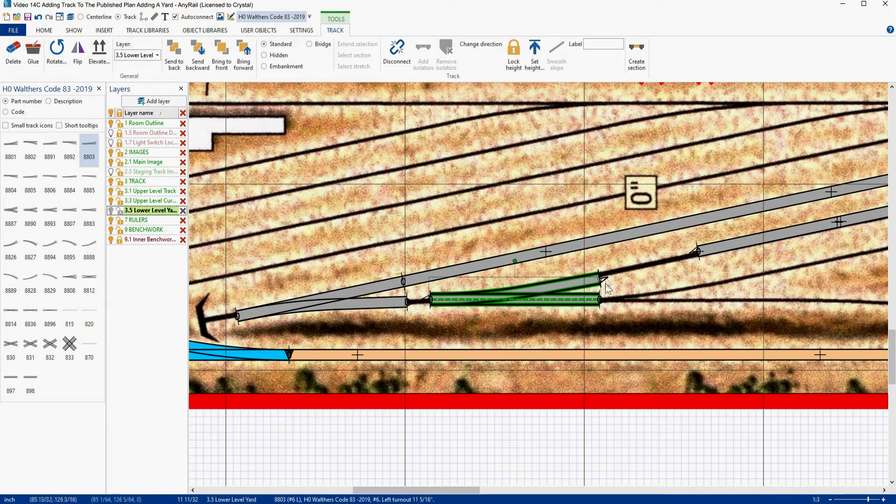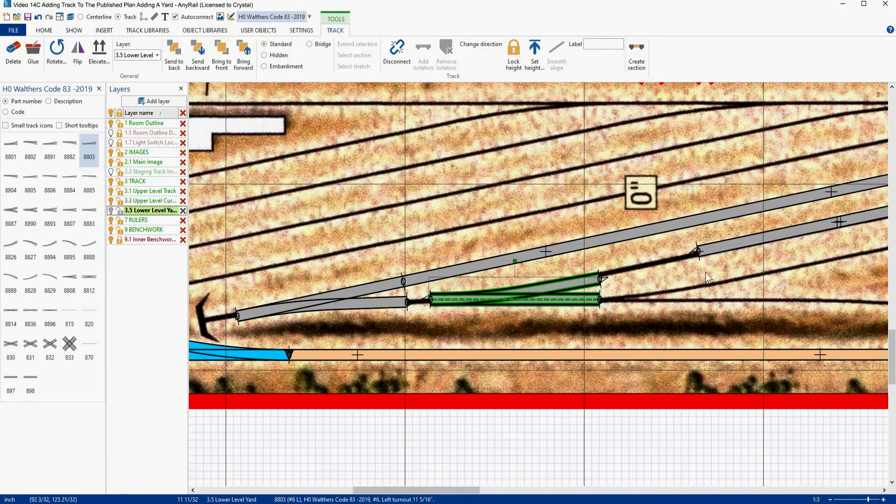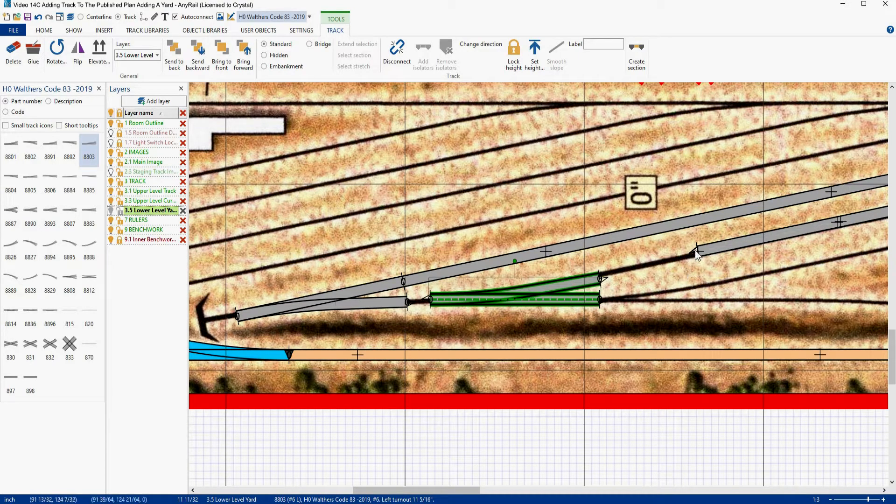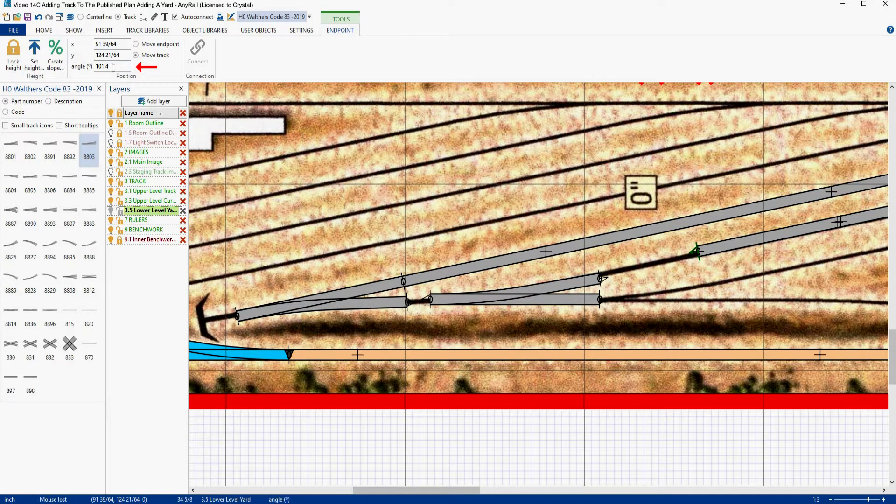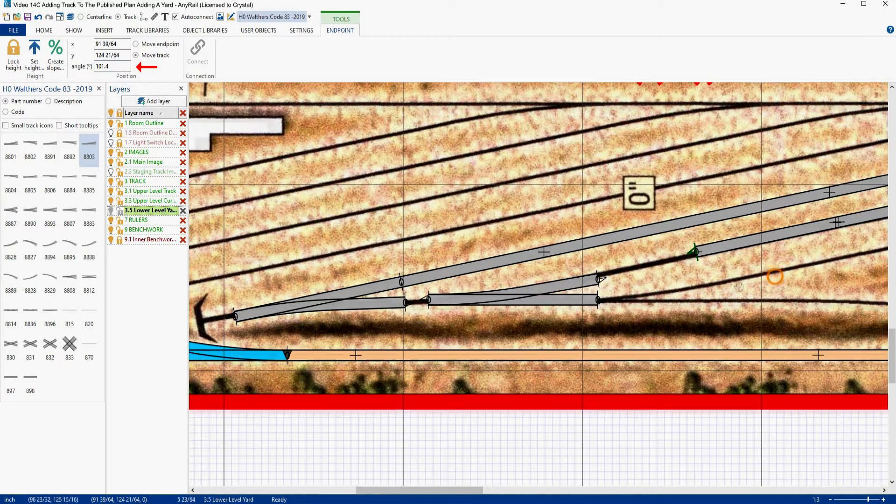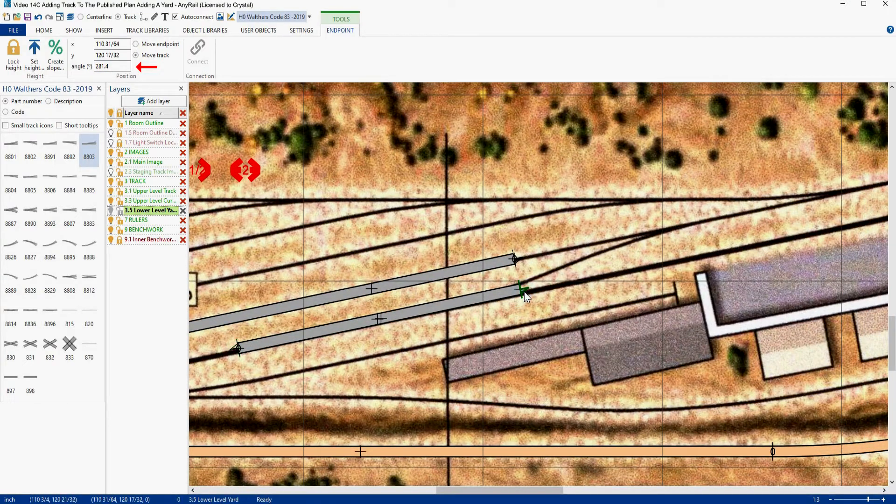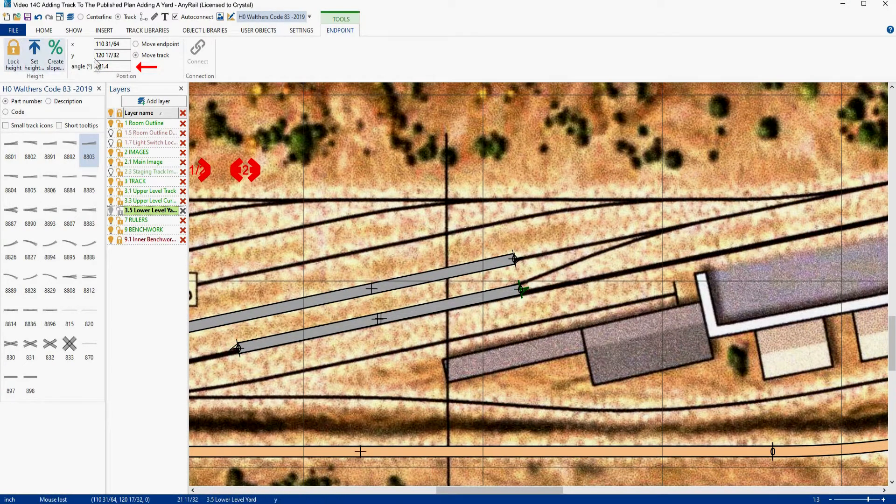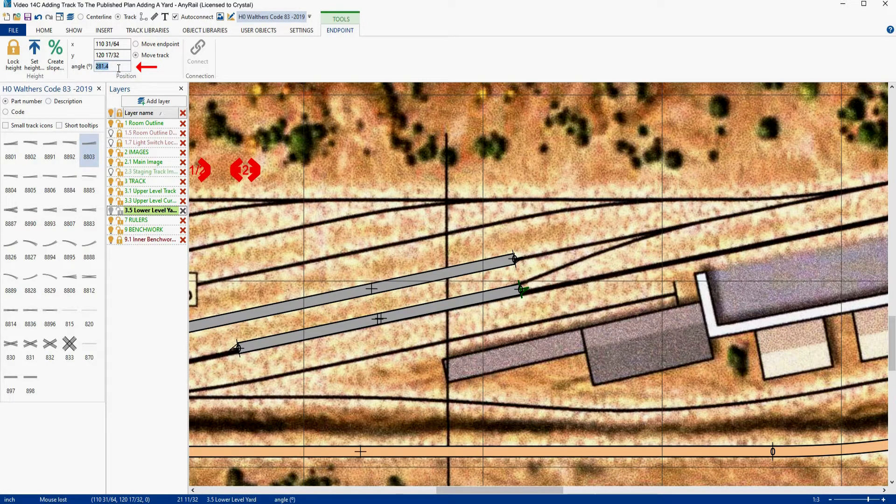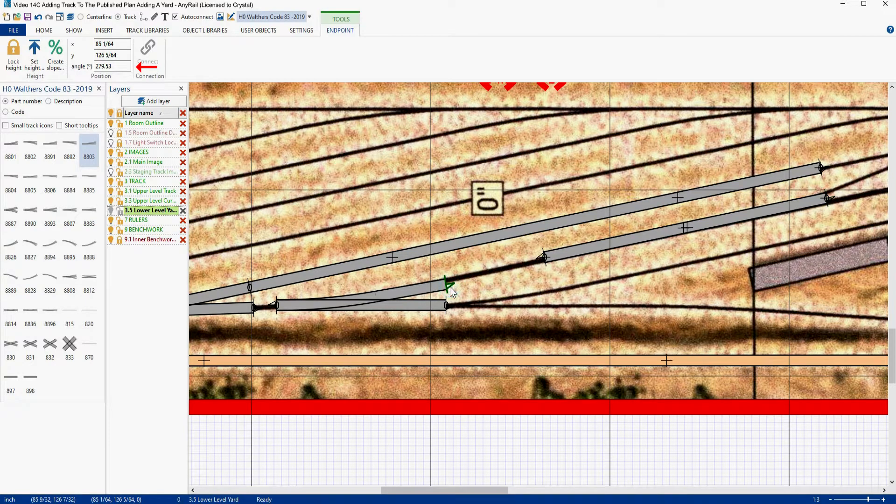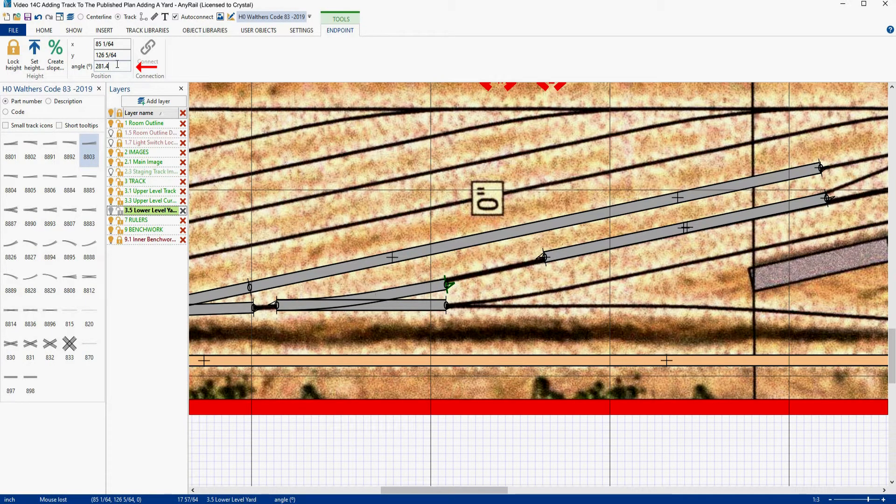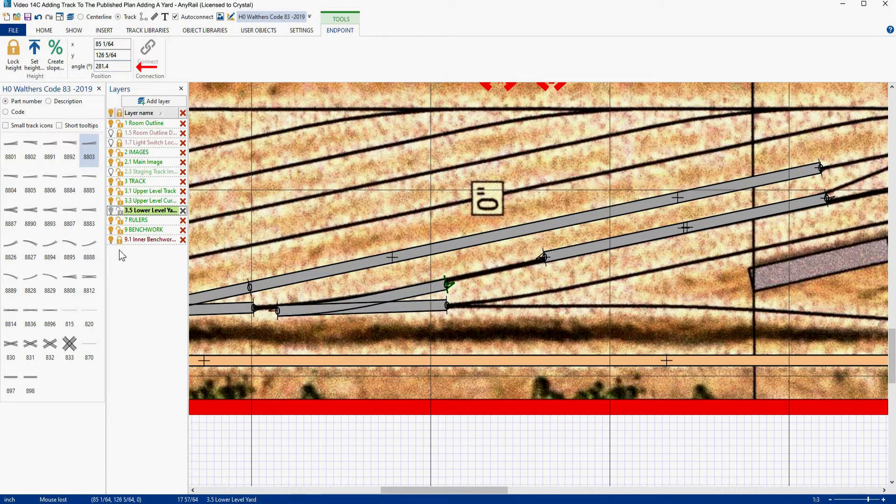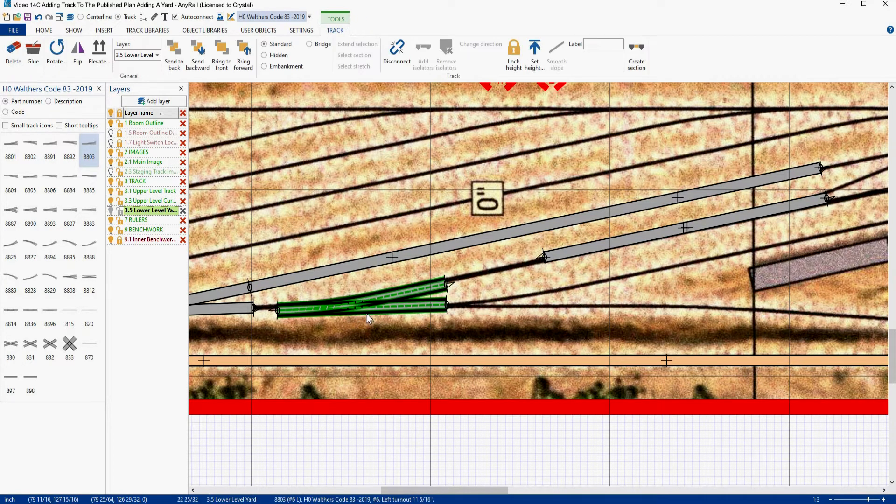Now we want him to be at the same angle as this piece of track. Now I can look at this end and add 180 degrees to this number up here, so it would be 281.4 degrees, or if I don't want to do that, I can come over here and I can look at this end and get that angle. Now I'm going to copy that, come back down here, and I'm going to paste that in. You'll notice we got real close on that. Hit enter. Now we've rotated into place.